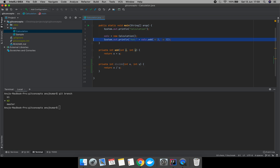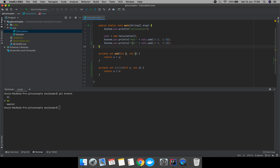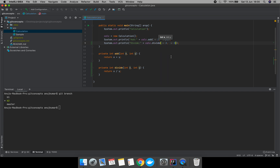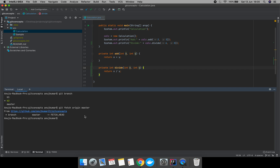For example, I have made some divide-related changes. Again, we will update branch b2 with origin master. So first let's fetch, and now let's try to merge with origin master.